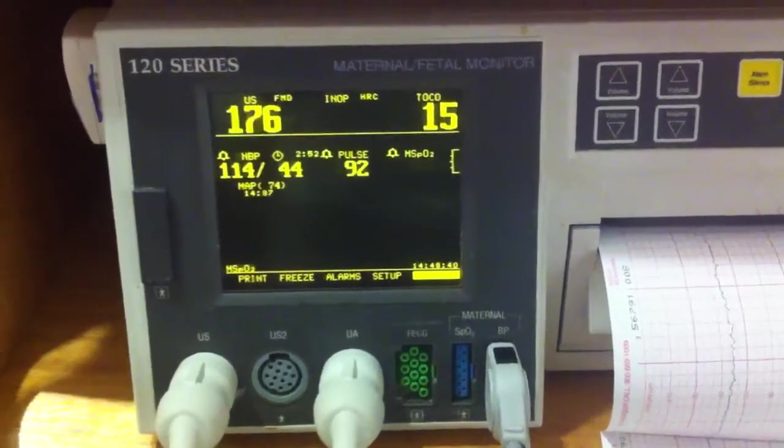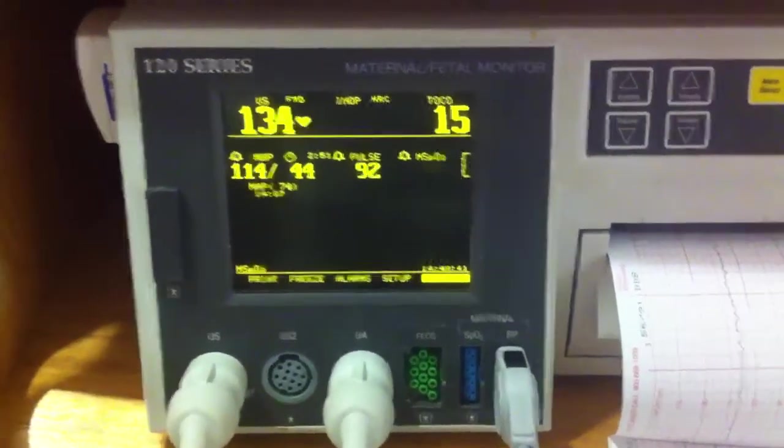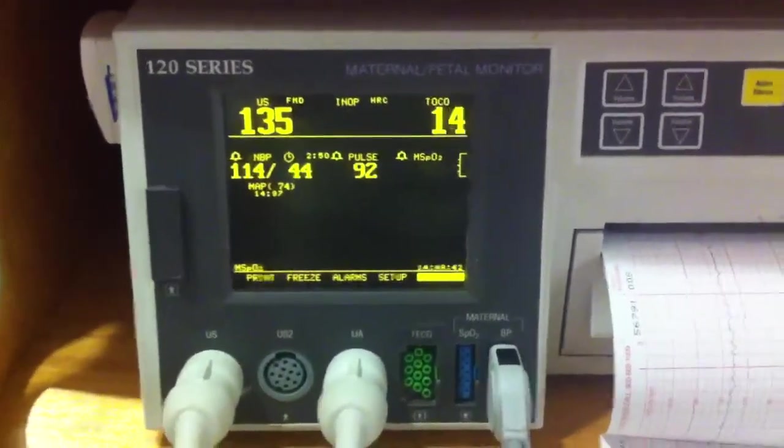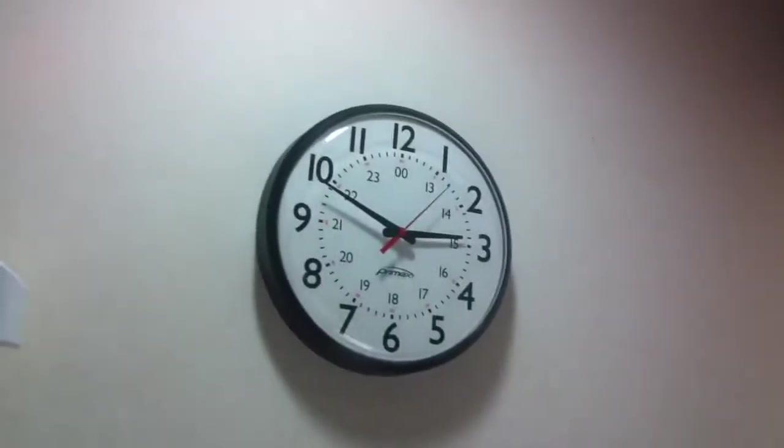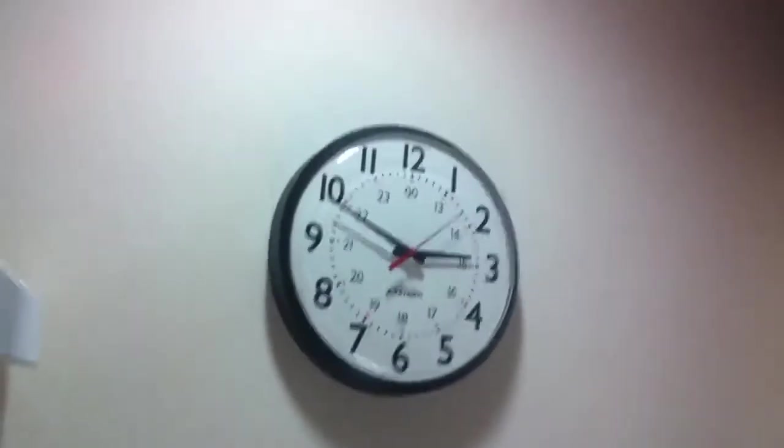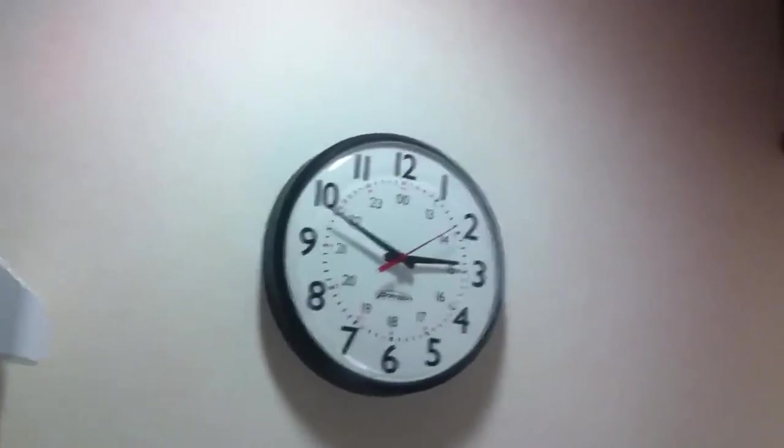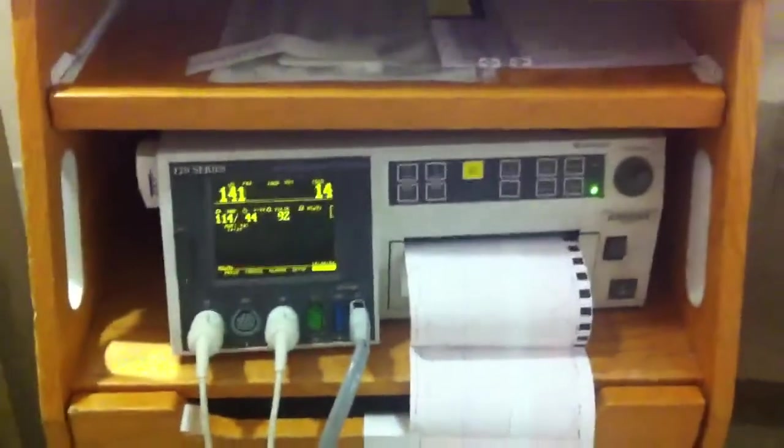All right. Aviana's doing well. Cindy's doing well. It is 10 to 3. Mom's asked me not to put her on video, so I'm honoring her wishes. We are at 4 centimeters. Baby's at negative 1.